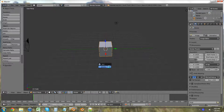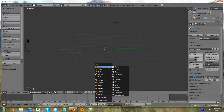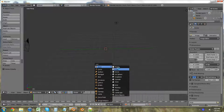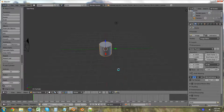So we're going to delete the default cube, and then Shift+A and let's use a cylinder, because it will be relatively easy to use a cylinder.